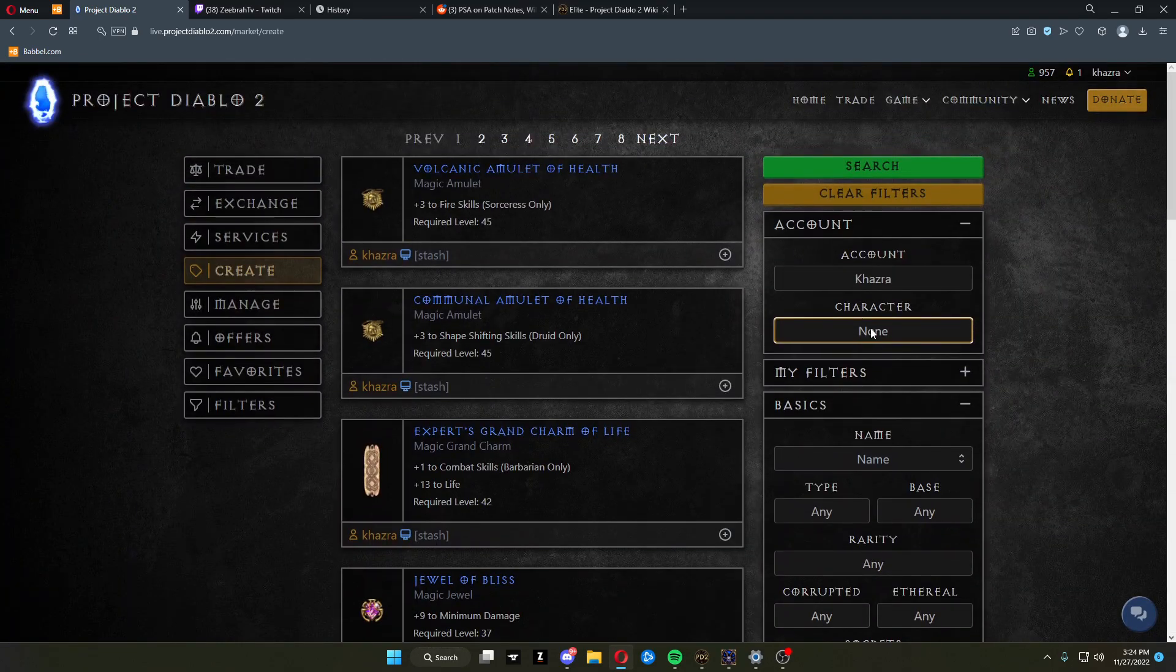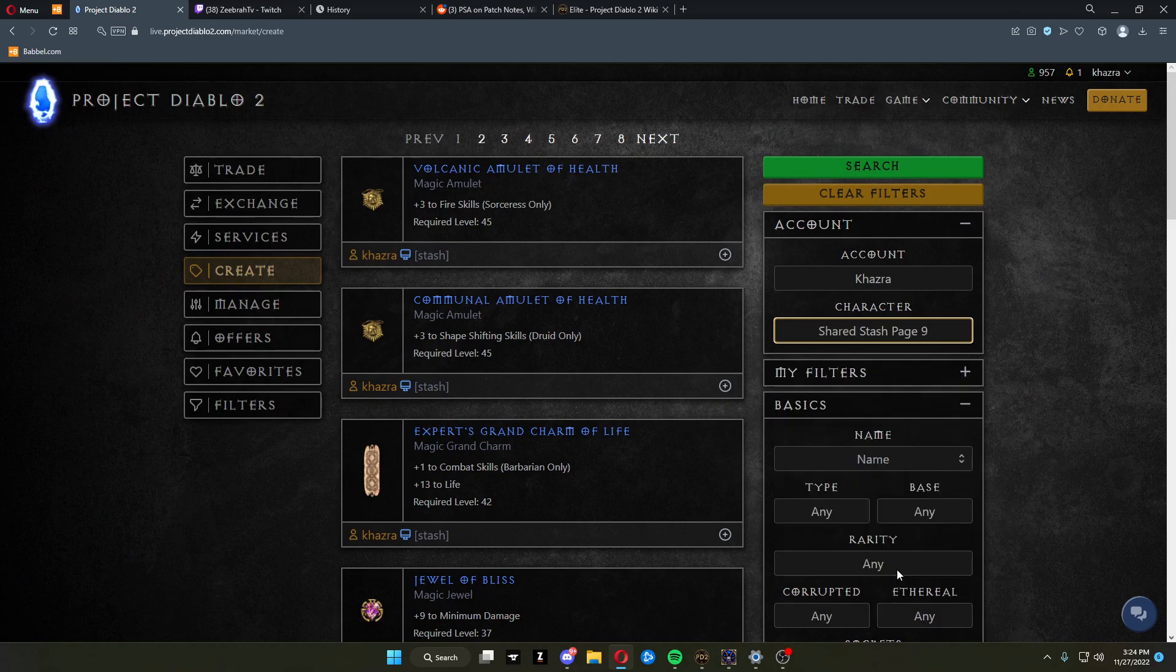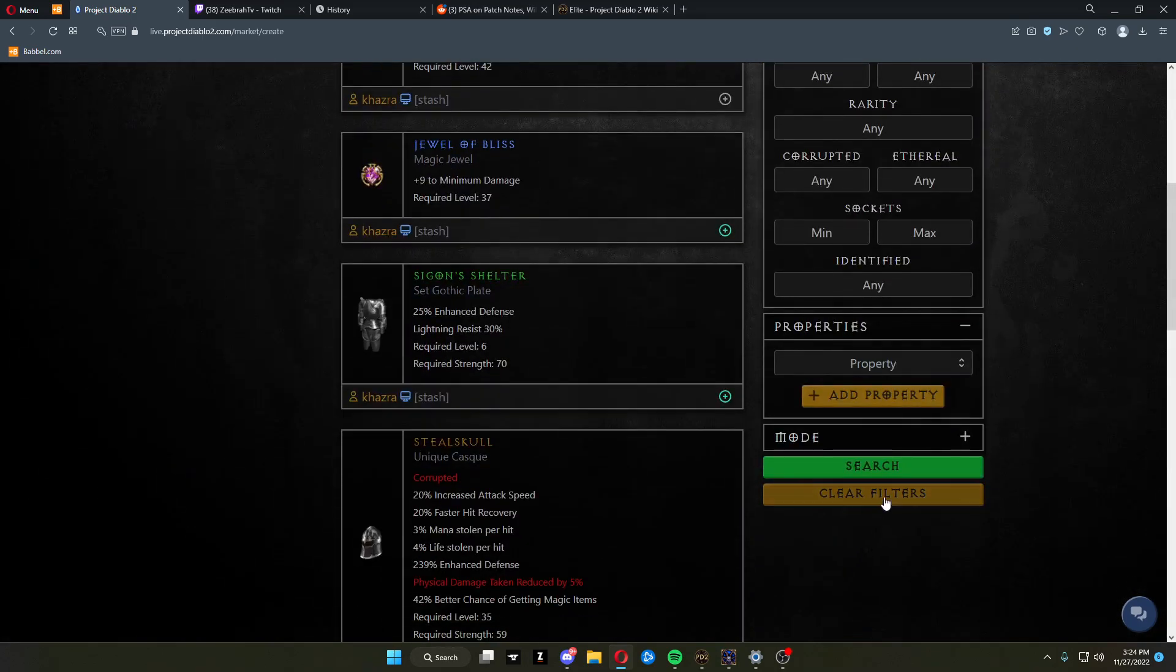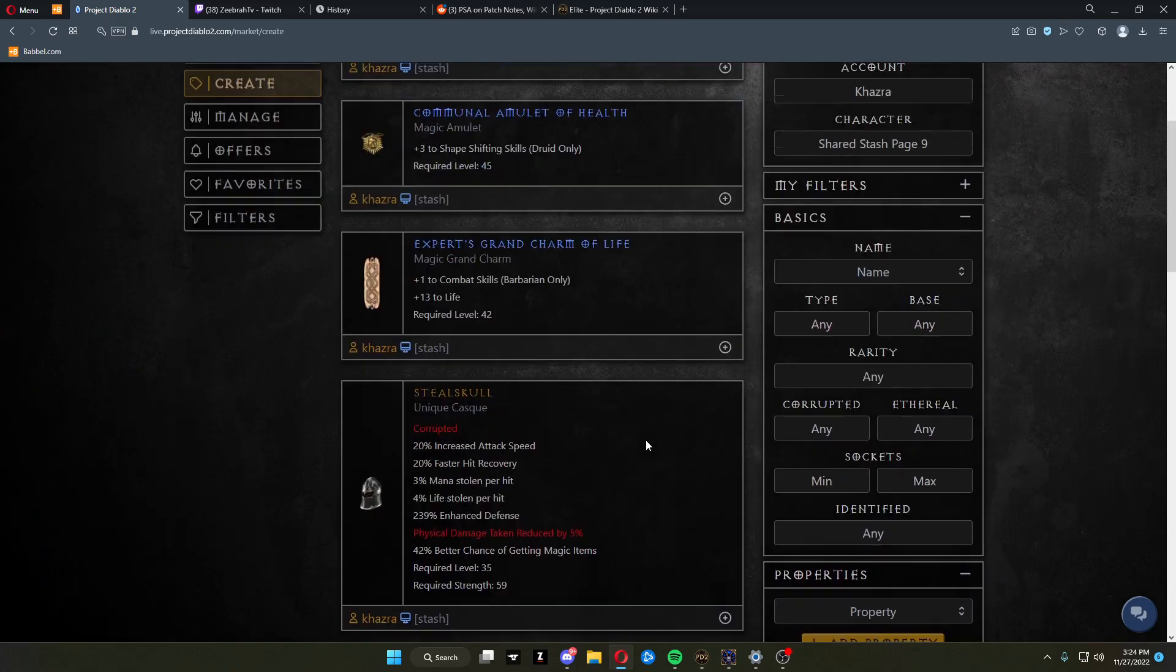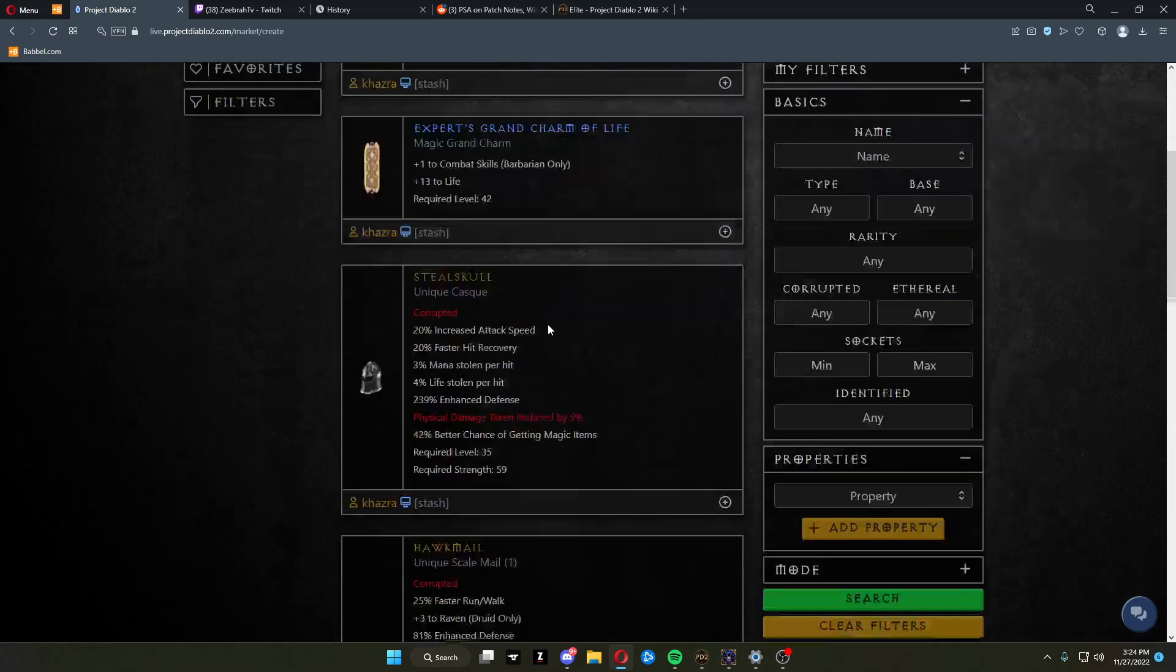You can choose my character or my stash page. Just click stash page, click search, and it'll show all the results from that stash page specifically.